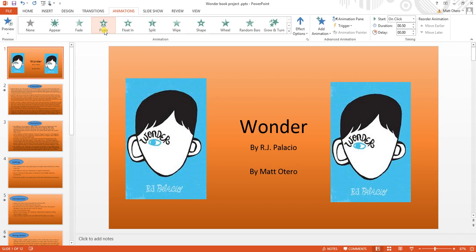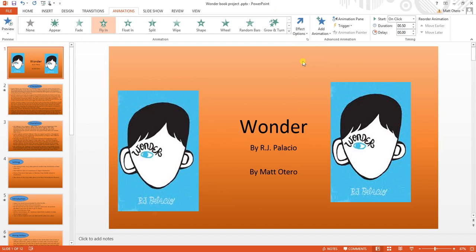I'm choosing the one that's closest to what I wanted, and then I click on the effect options available for the chosen effect. I go to Effect Options and choose From Bottom Left — and as I can see, it comes up from the bottom left-hand corner.